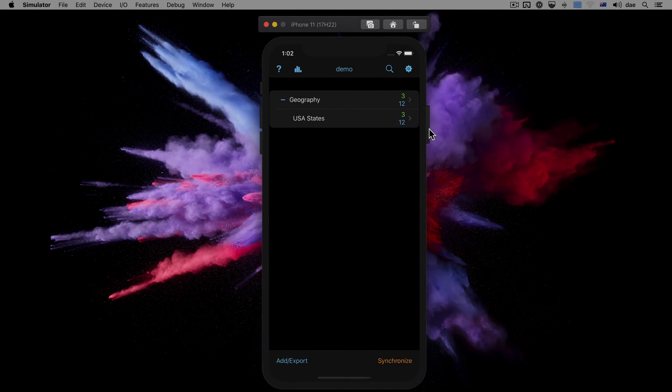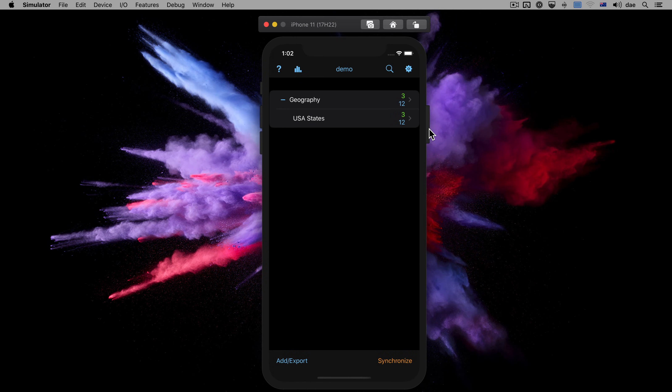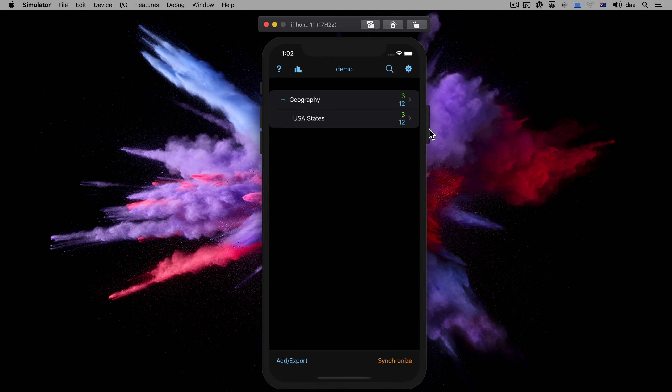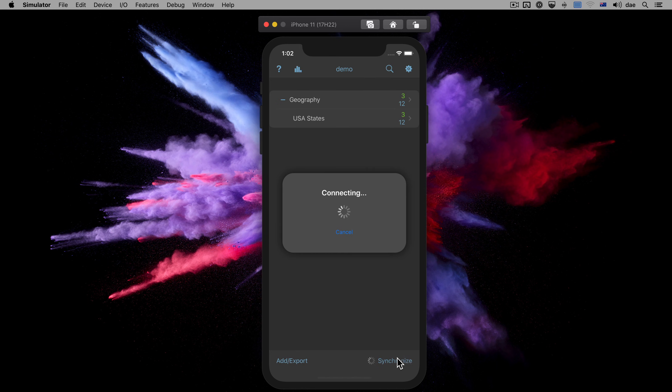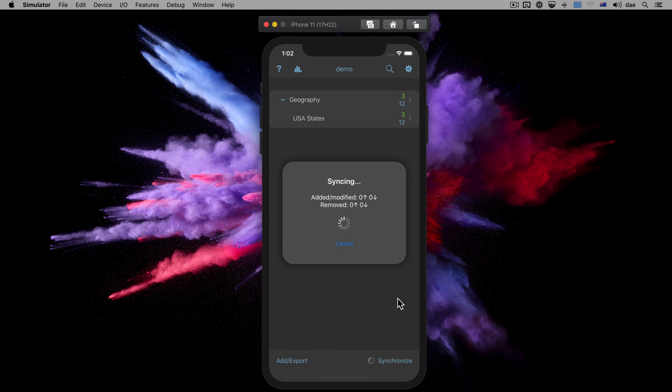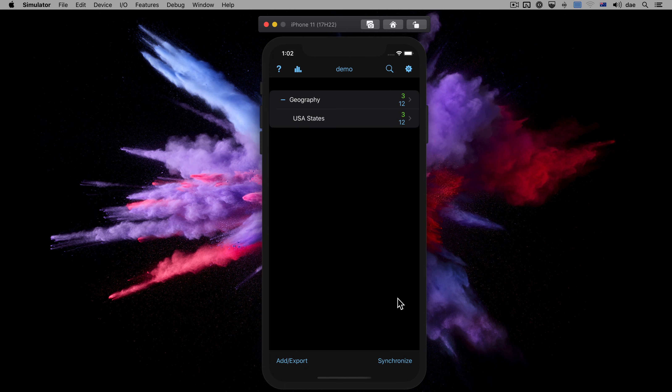After you've added or studied cards and are about to put your phone away, return to the deck list and you'll see that the color has changed again, reminding you that another sync is required. If you forget to sync at the end, the changes you made will not be available when moving to the next device.